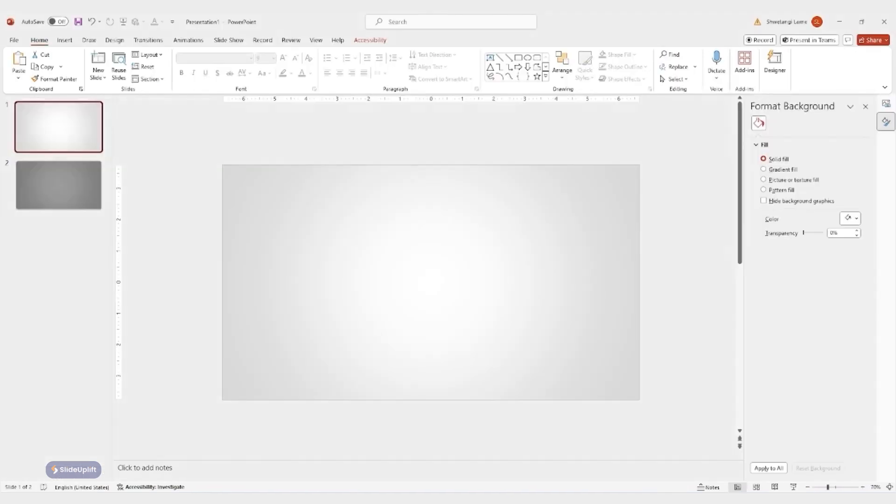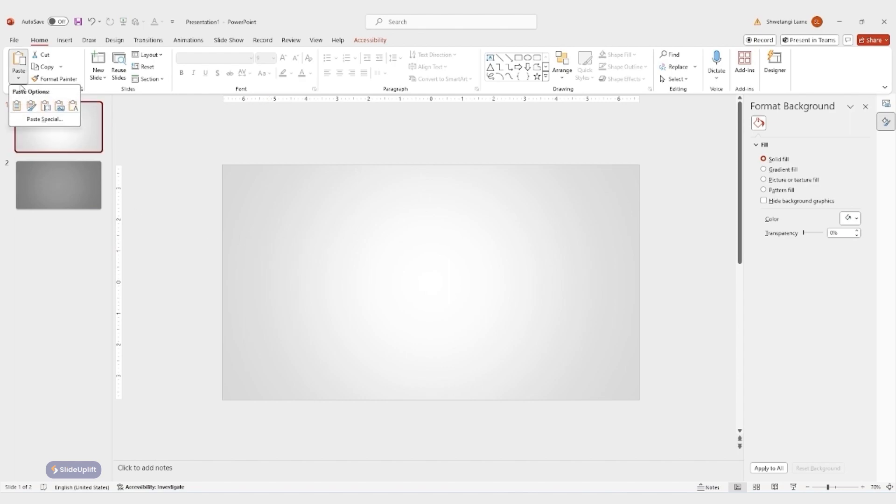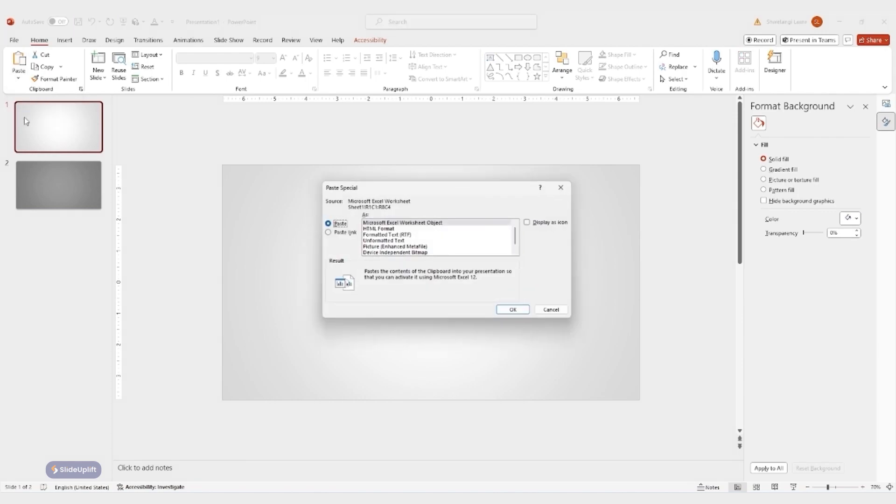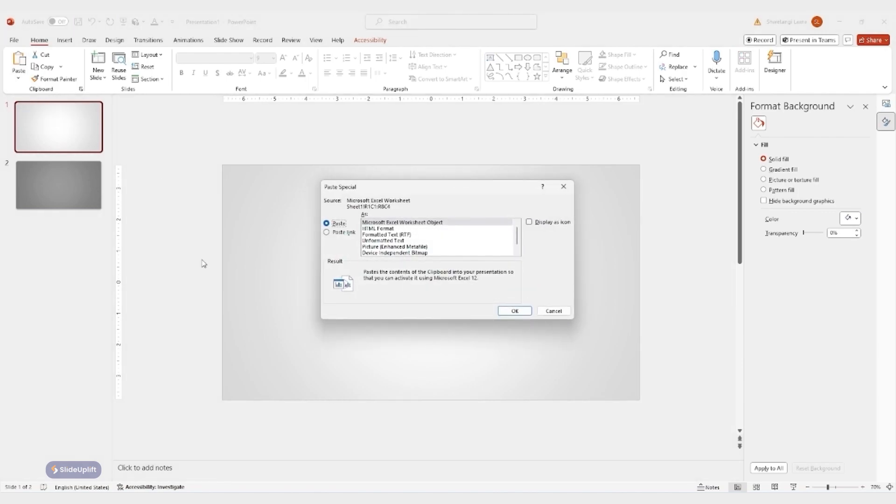Back in PowerPoint, navigate to the slide where you want to insert the table, click the top left corner where you'll see the paste options. But here's the key, don't just paste it normally. Instead, click the little arrow next to paste and choose paste special.